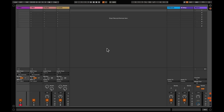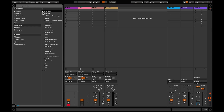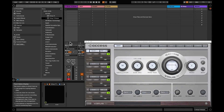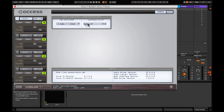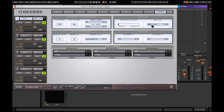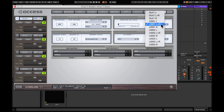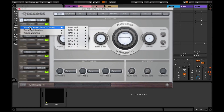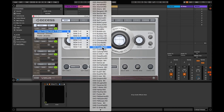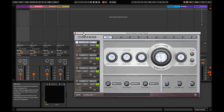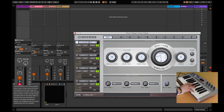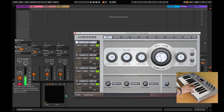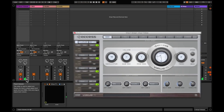Now we have everything connected via USB, let's load the Virus UI. Go to Patch Utility and make sure you have three outs selected, then go to Common and make sure your main out is set to USB 1 left and right.